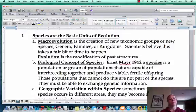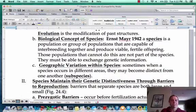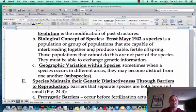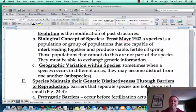Obviously this is going to take a fair bit of time — not something that happens over 30 years, unless you're talking about something with very fast generation times. Going back to our concept of a species: remember in 1942, Ernst Mayr defined it as a population capable of interbreeding and producing viable, fertile offspring. Those that cannot do this are not part of the species because they must be able to exchange genetic information.